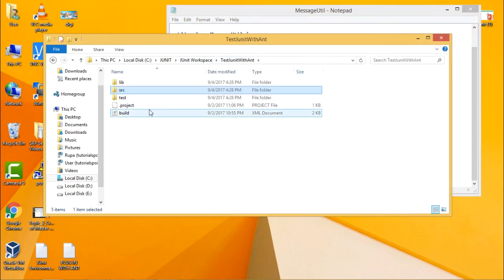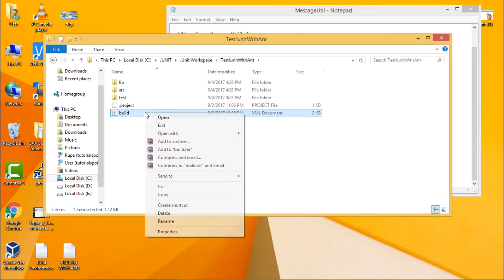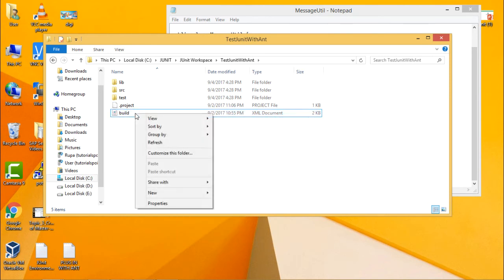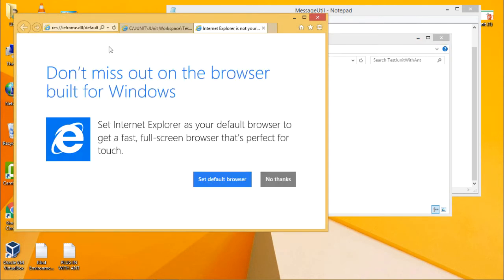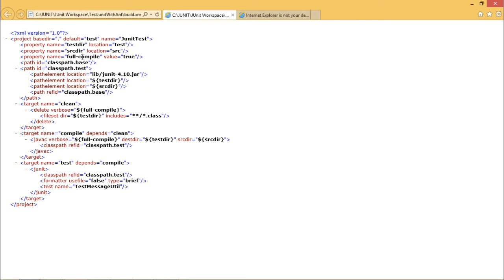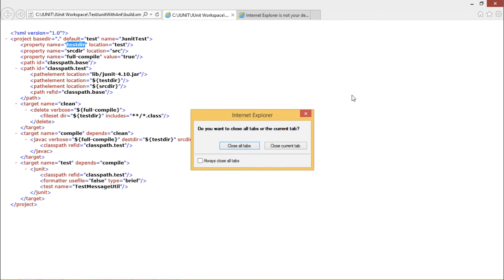Now you need to create one build file. Using this build file we execute our JUnit test cases. The build file is of type XML. In it we provide the source directory, the test directory where the class path and class files will be, and we compile it and run the test cases to check whether they pass or not.